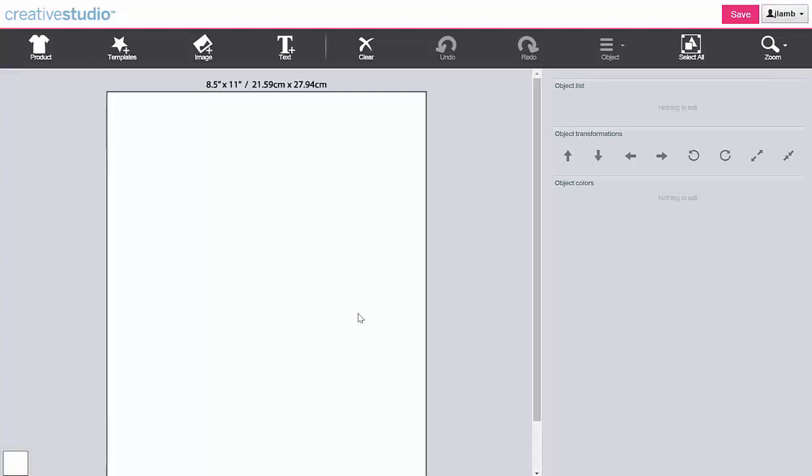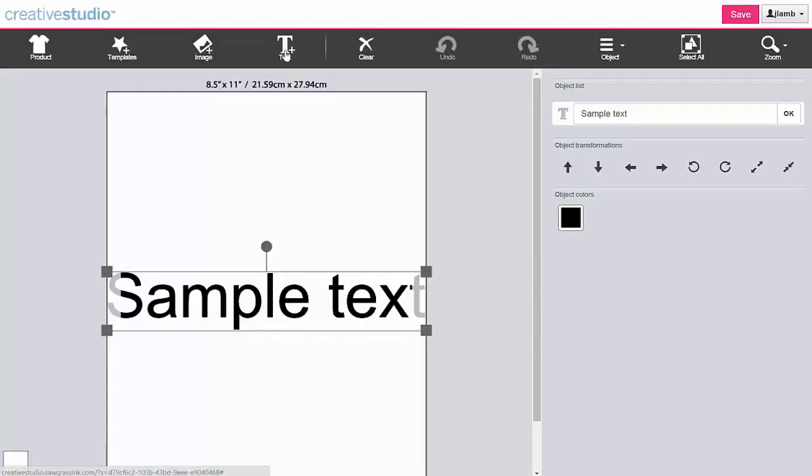With multiple lines of text, each line is added individually. Click Text to enter your first line. The words sample text will appear in the design area.